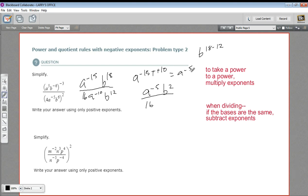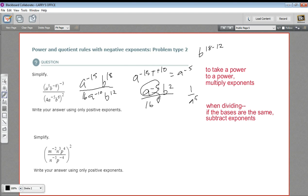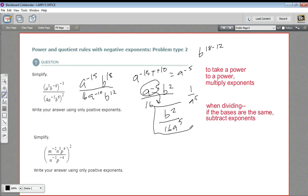We'll write B to the sixth on top. Now we have a lot simplified here, but we still have a negative exponent, and we want our answer using only positive exponents. I can think of A to the negative fifth as one over A to the fifth, or you can think of it as moving it to the bottom and changing the exponent to a positive. So I could write this as B to the sixth over sixteen A to the positive fifth power, and that would be as simplified as we can make it.